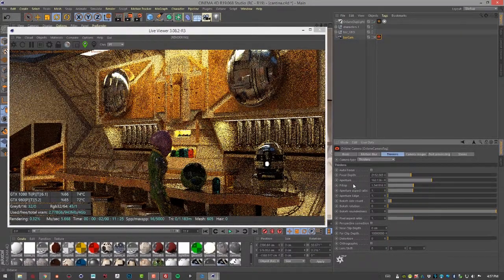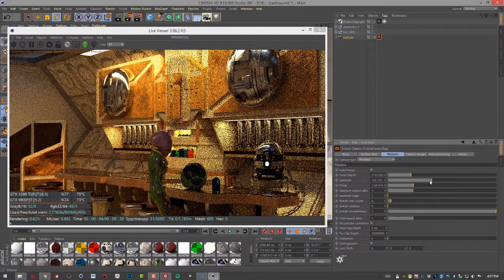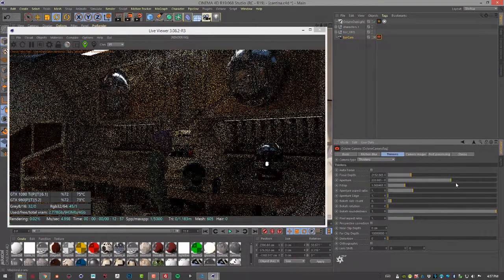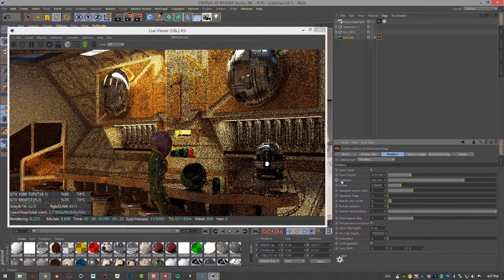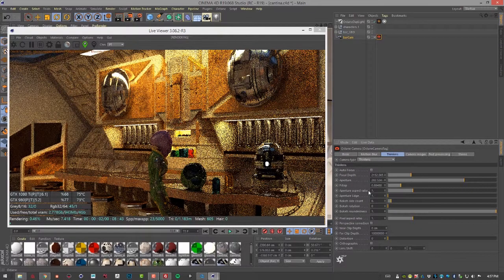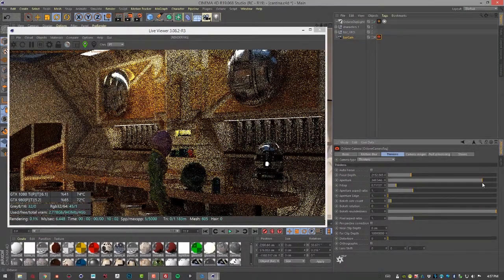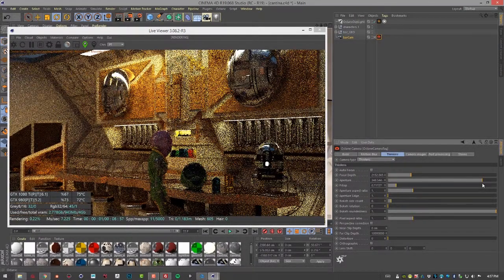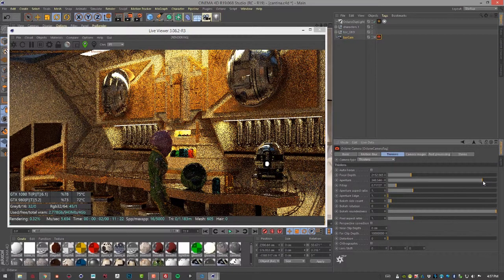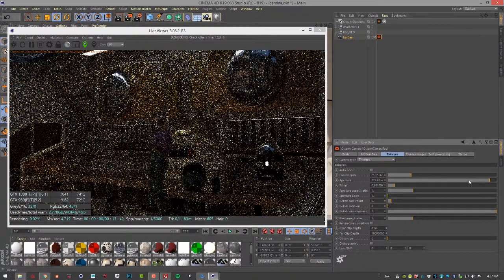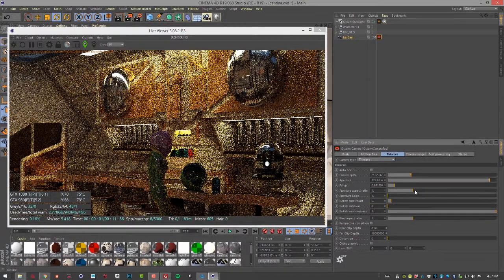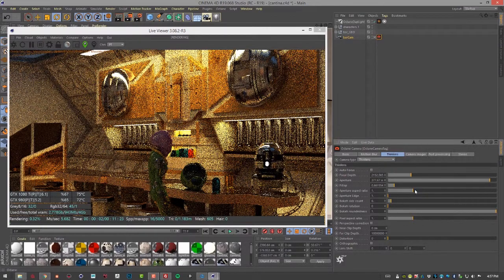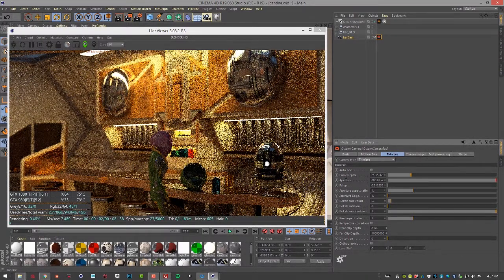The aperture and f-stop are going to be affected by the overall size of your scene. So in some cases, this value might not need to be very high. In other cases, if it's a very large setting, you'll have to probably bring it up quite a bit. So a value of 800 works pretty well in this scene.